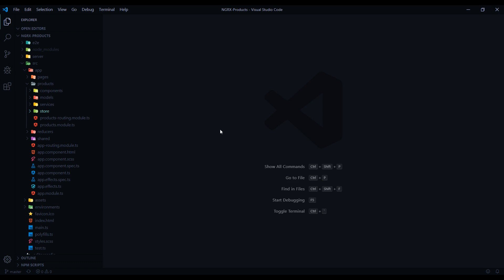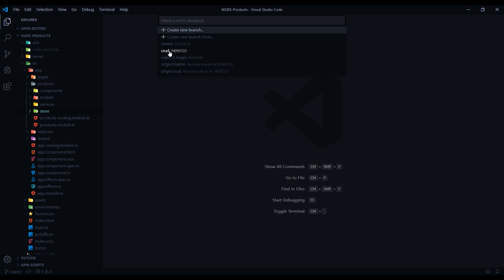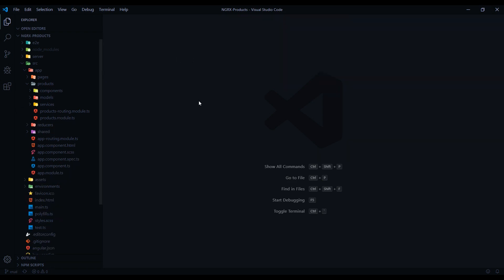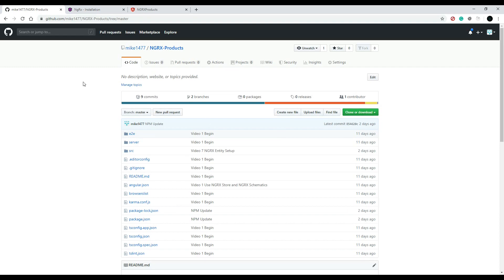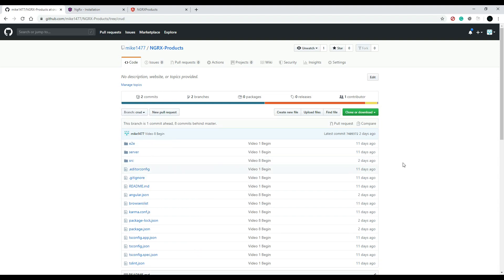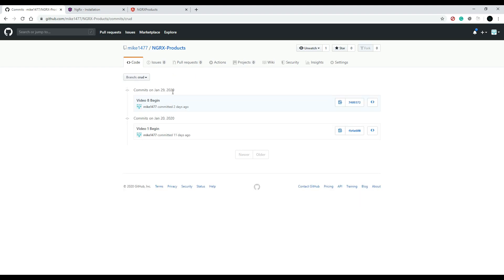If you're following along with the GitHub project and you're in Visual Studio Code, go down to the bottom left, click on 'master', and jump over to the 'crud' branch. That will remove the store and that's the starting point we'll begin from. If you're not in VS Code, go to the GitHub page — I'll have the link in the description — and pull in the crud branch that way. There will be several commits within this branch covering videos 9, 10, and 11.